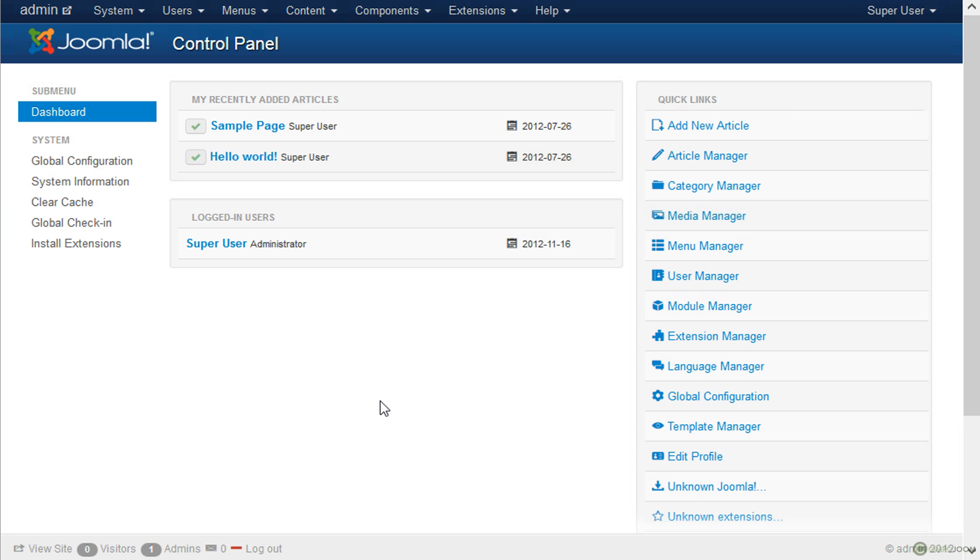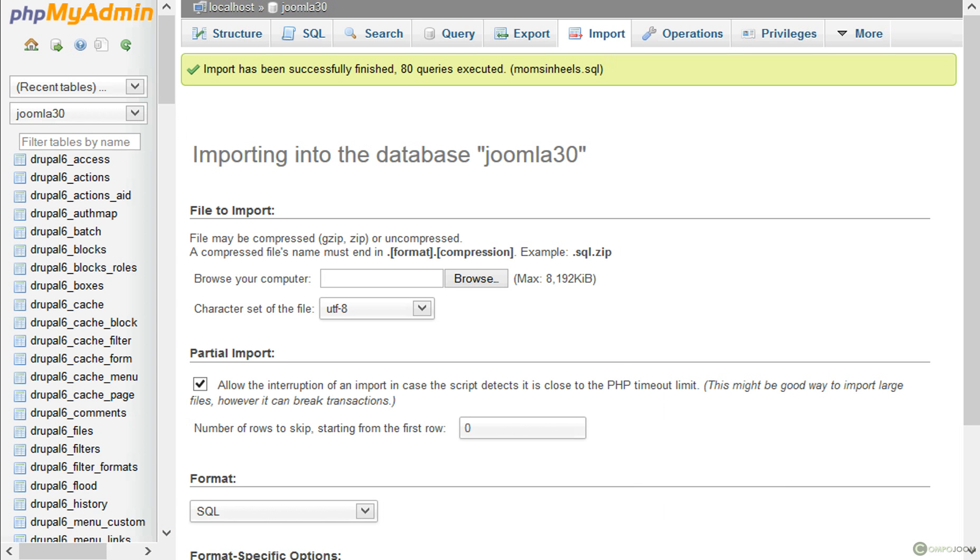To be able to do this, all you need to do is copy your WordPress or Drupal tables into the Joomla database. So I'm going to show you this very fast.